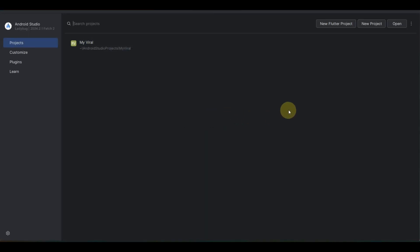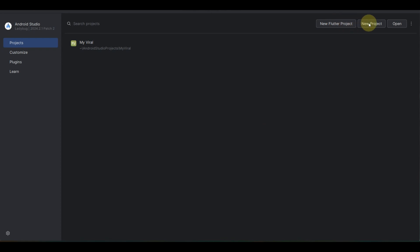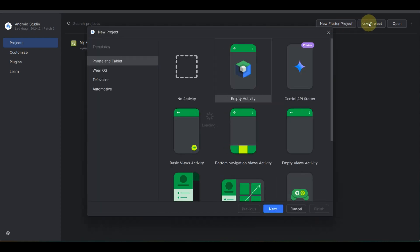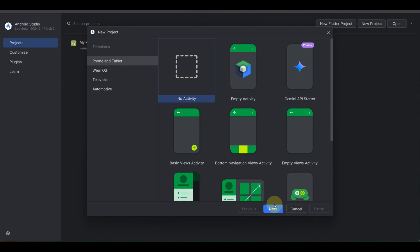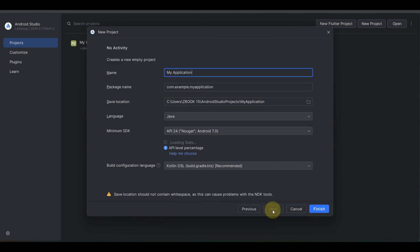Once it's launched, you just need to create a new project. Click on 'New Project', then select 'No Activities' and click Next.